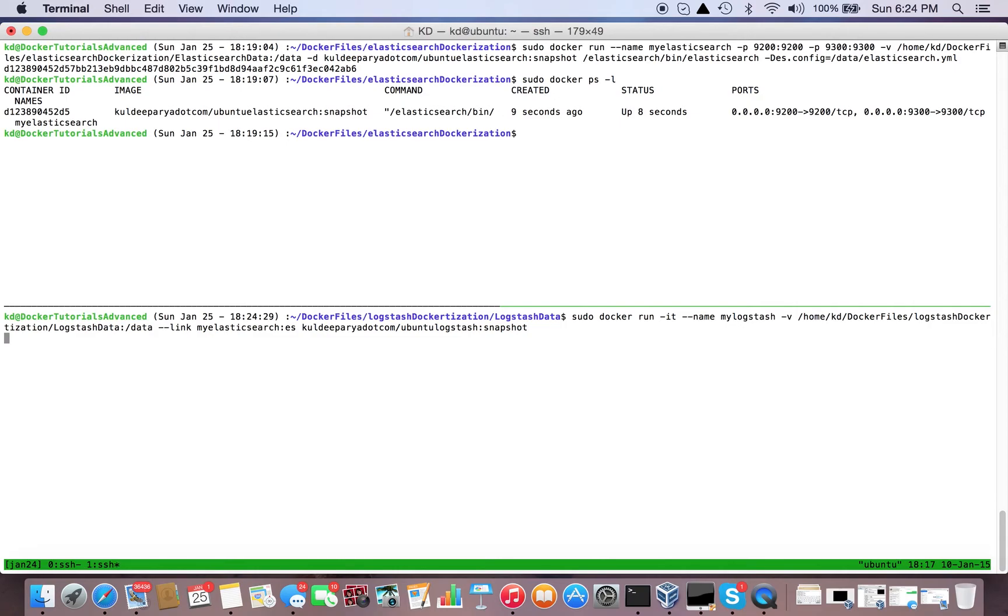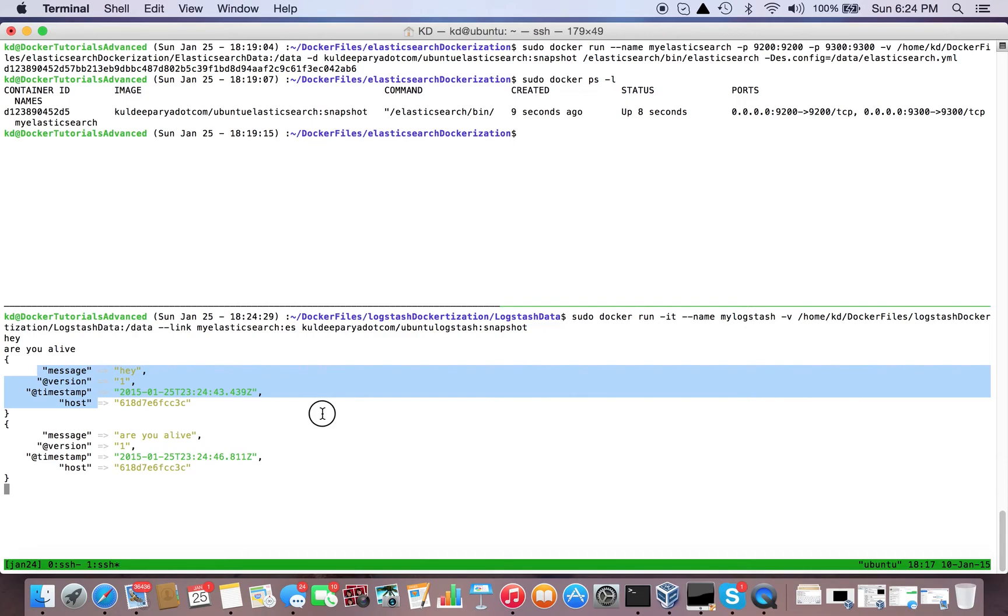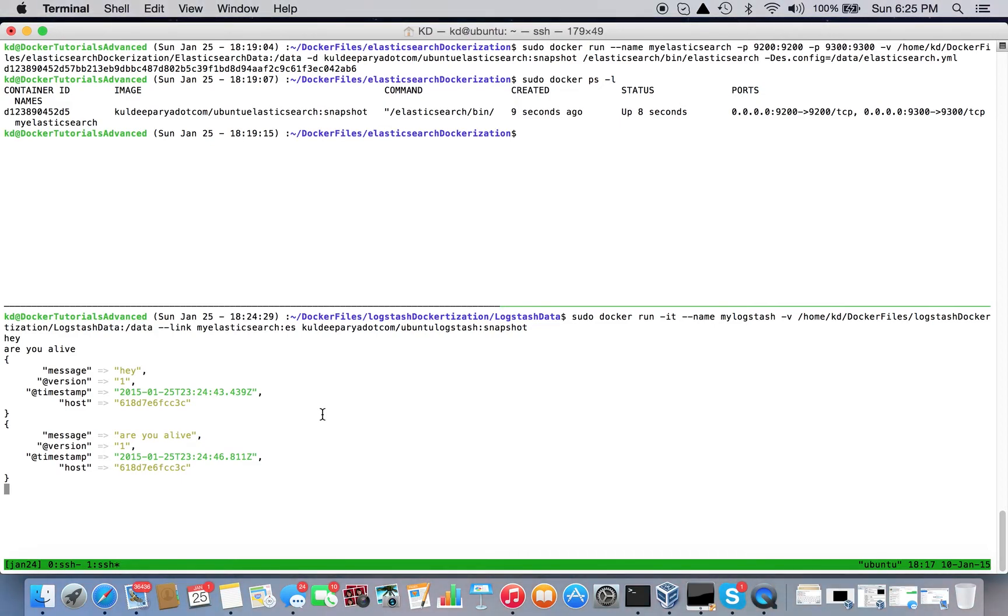You see this Docker container is running in interactive mode. "Are you alive?" Now these two are connected - Logstash is sending the same thing to Elasticsearch server and here on standard output. We will verify that it's successfully linked to the Elasticsearch container. If it is, it should show these messages over that 9200 link.